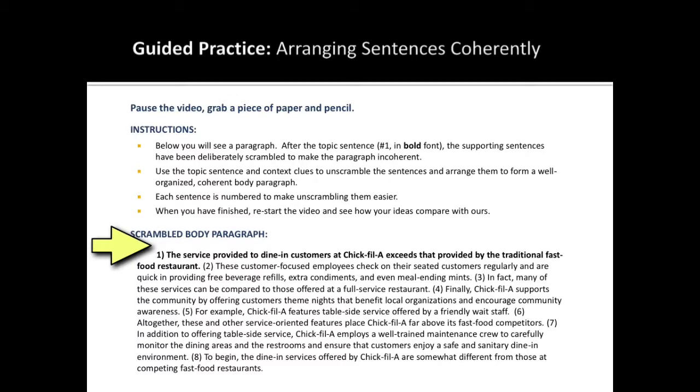When you've finished, press play and see how your ideas compare with ours. You can pause the video now.